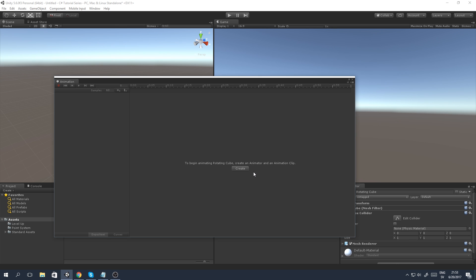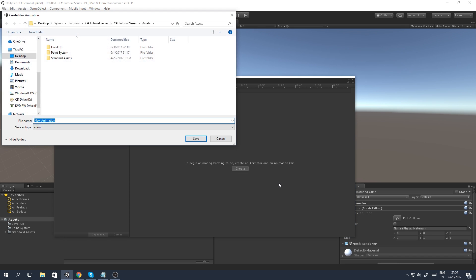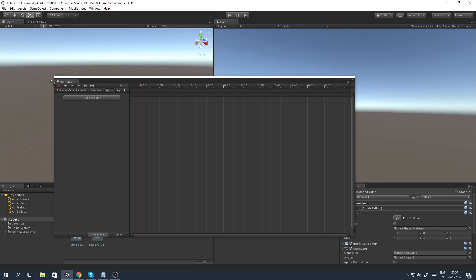If you'd like to see an animator tutorial by me, let me know in the comments below. We're going to create the animation clip and select a path for this animation file — I want to use the assets folder as my primary folder. I'll call this 'Spinning Cube Animation'. The animation name doesn't really matter unless you need to call it from a script, but that's a bit more advanced — leave a comment if you want me to explain further.